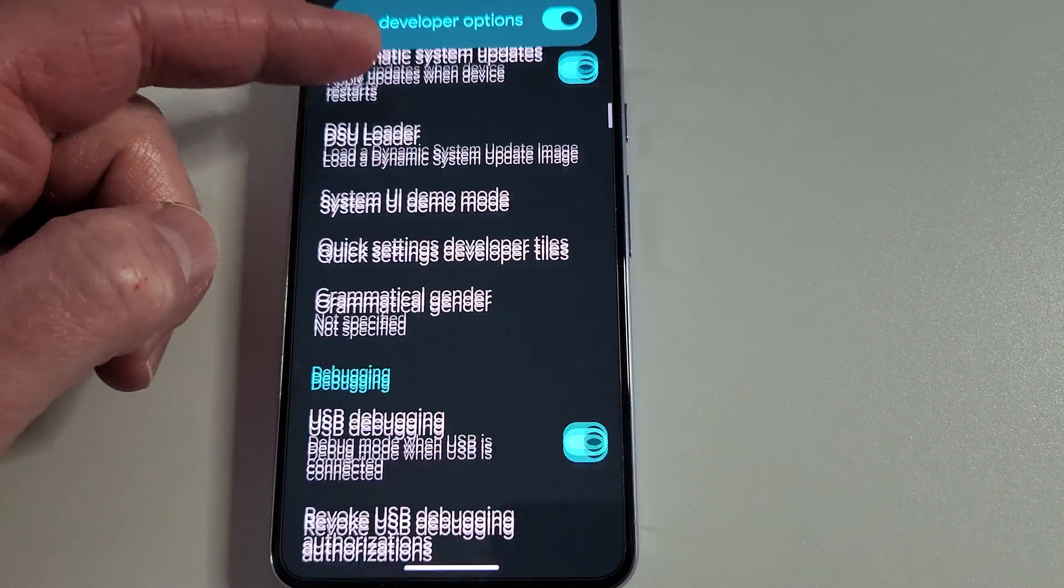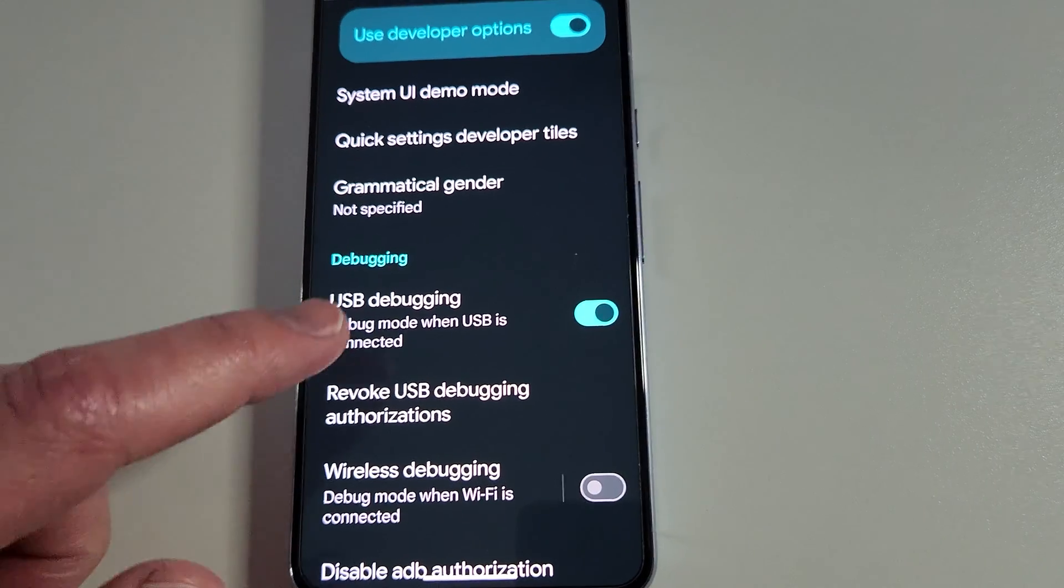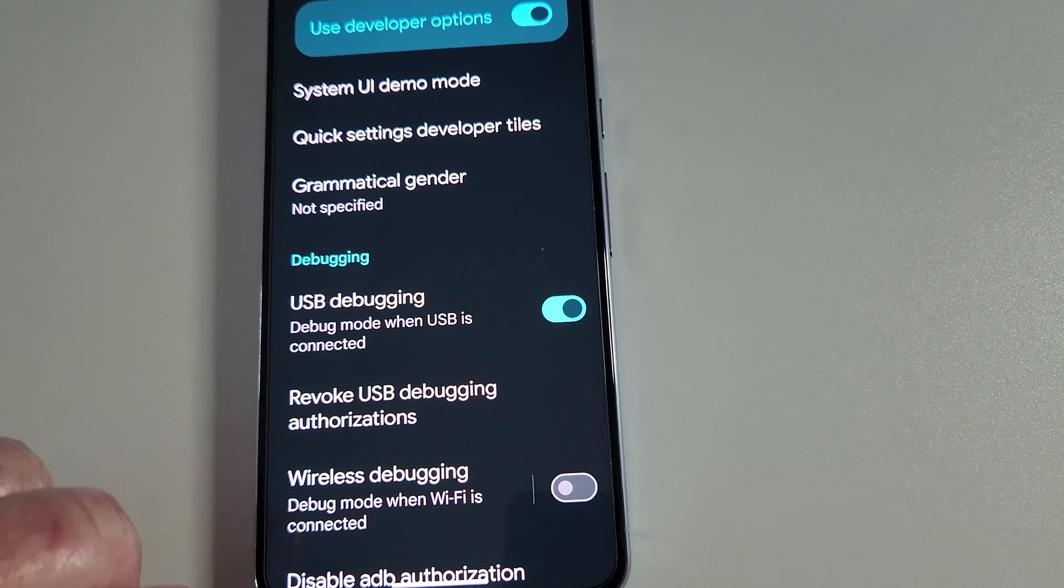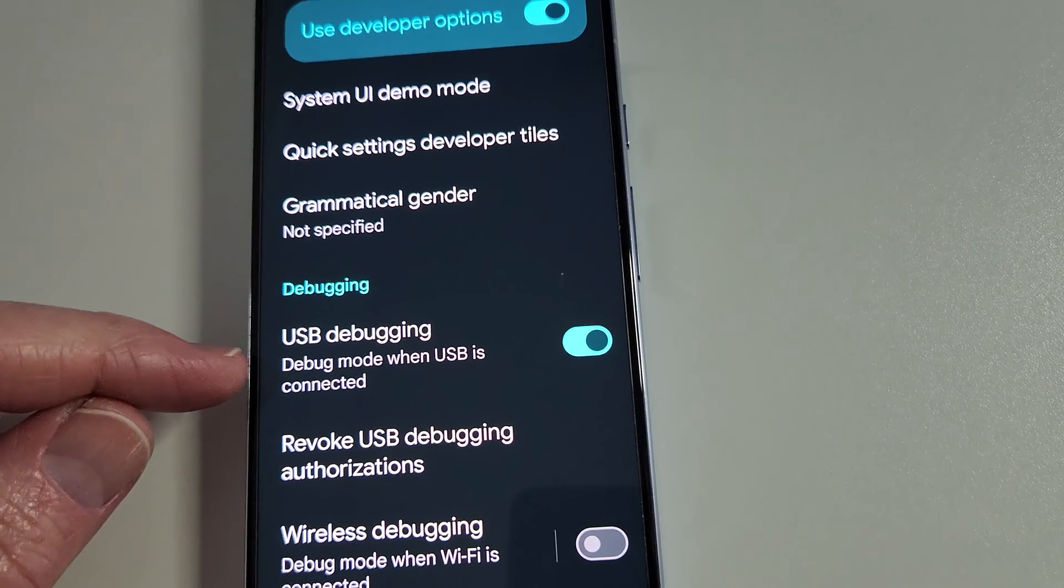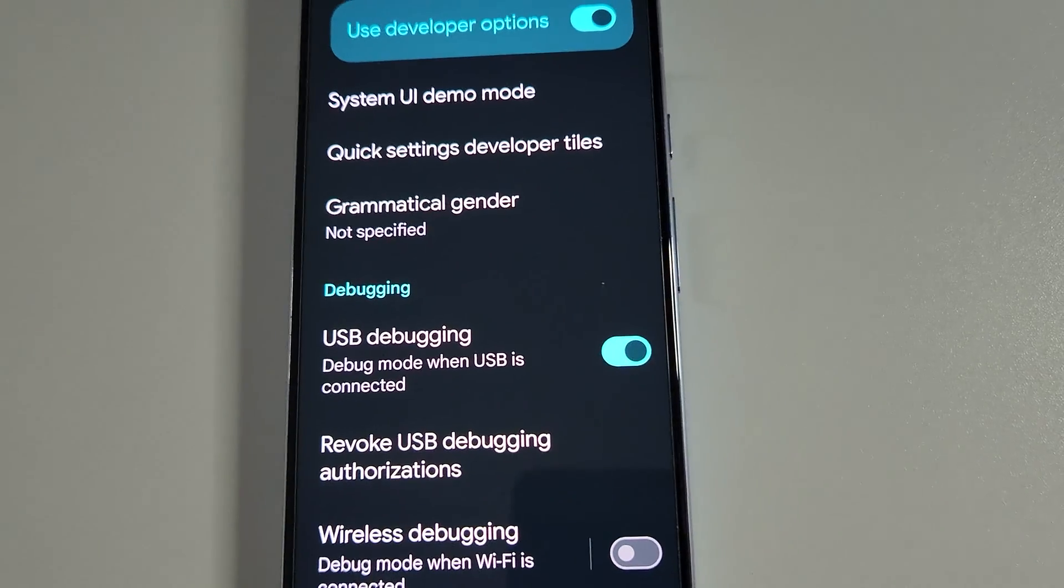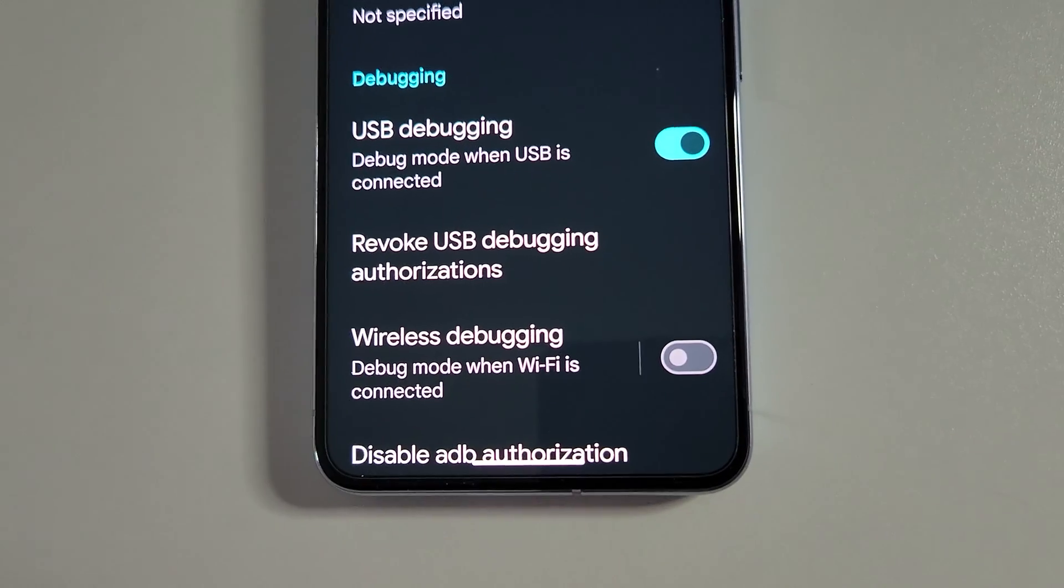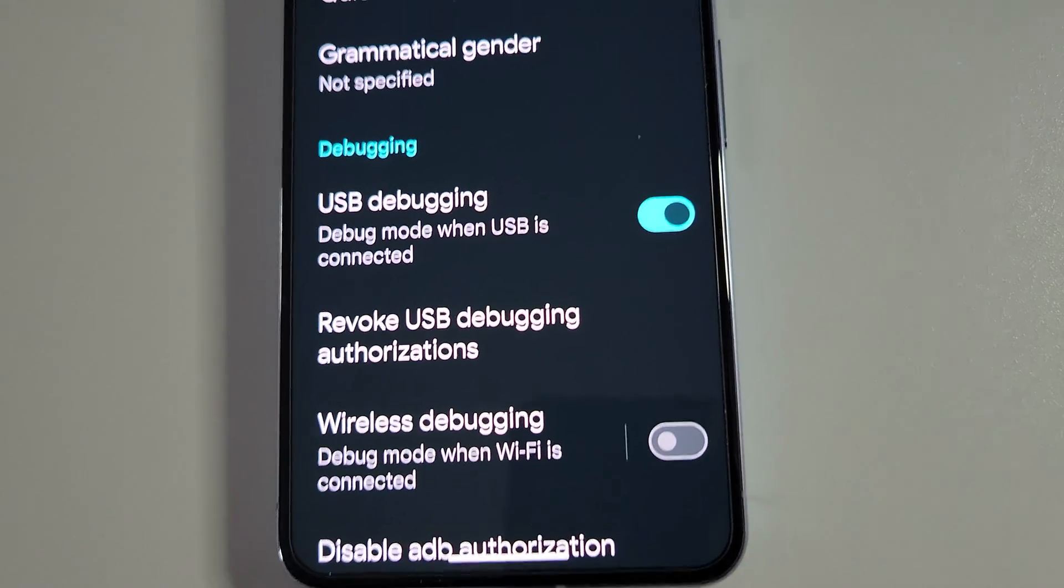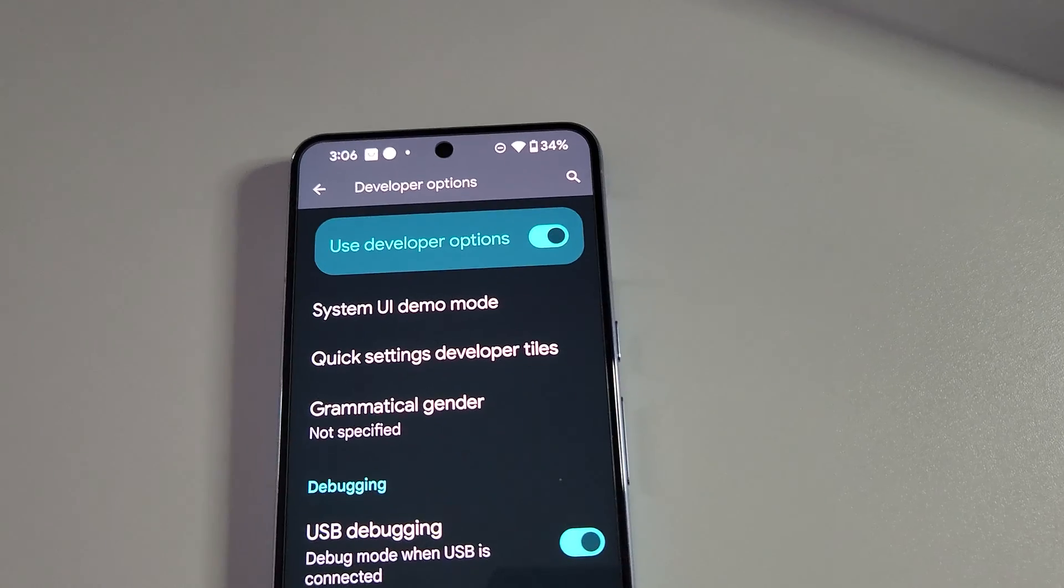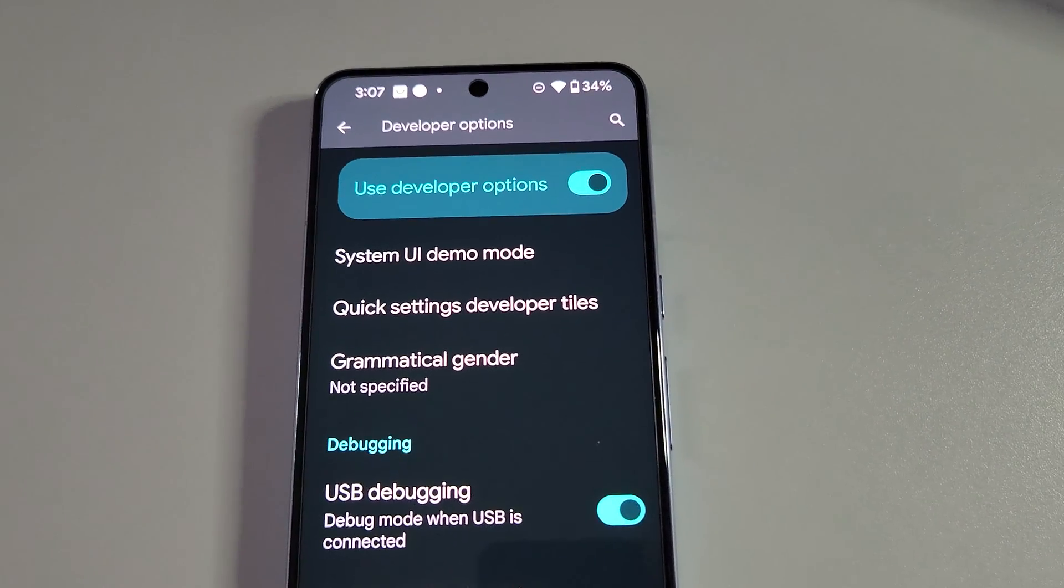Where is it? There we go. Debugging. Now, you're going to want to select that. Make sure it's lit up. Debug mode when USB is connected right there. That will enable you to switch the different options on your device when your Type-C cable is plugged in to your computer. That will allow for the switching to a webcam.